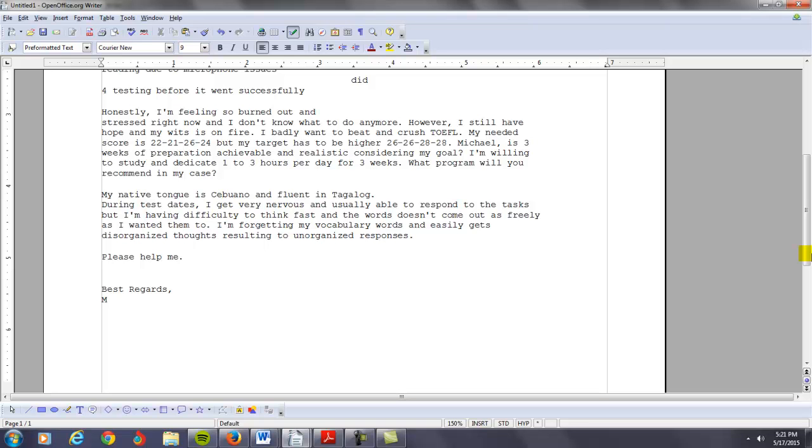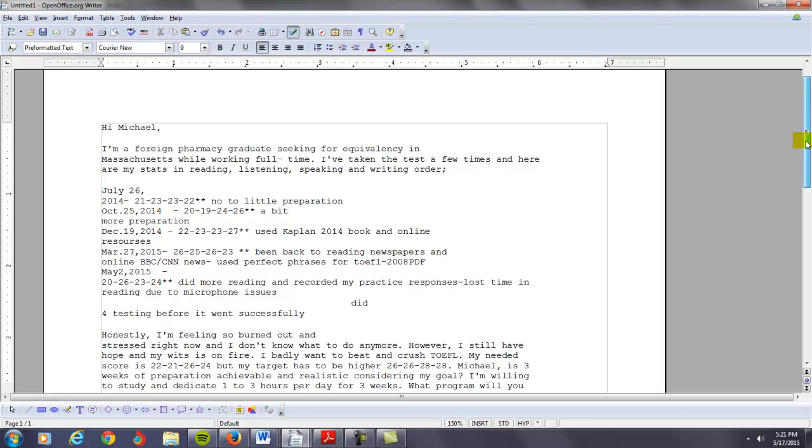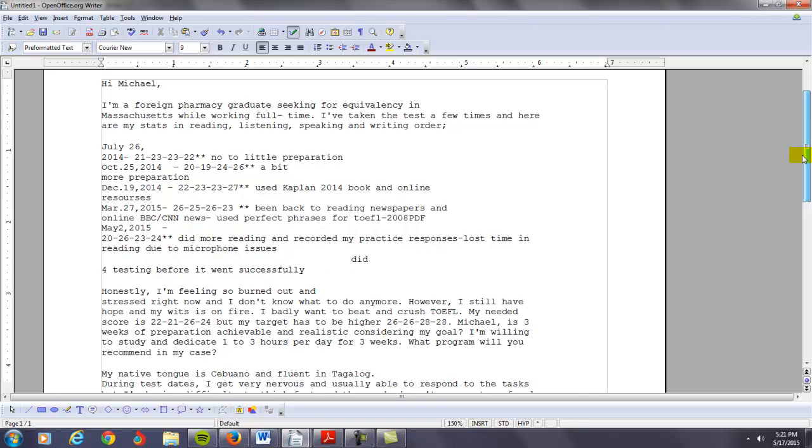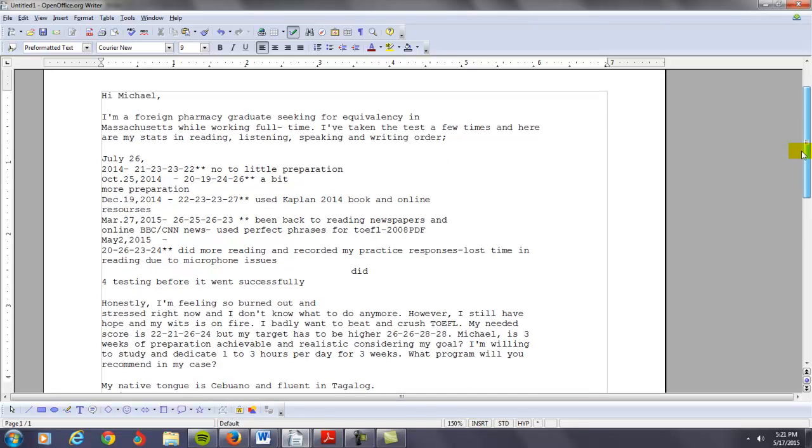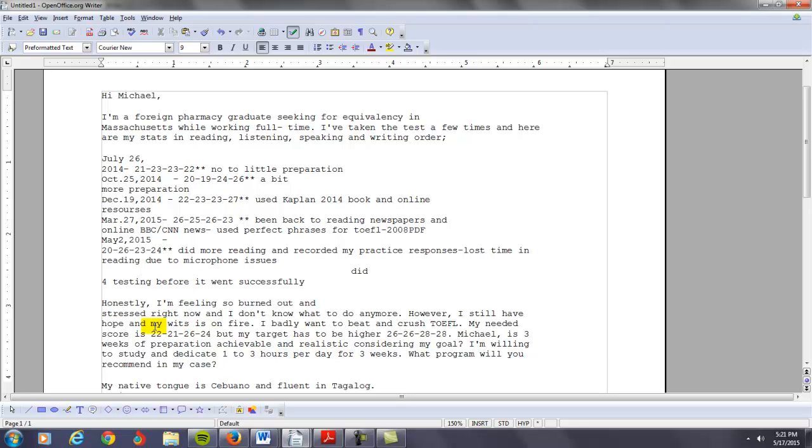Alright, let's take a look at your situation. You are in the middle of a big battle. First of all, you've taken the TOEFL test several times. You want to be a pharmacist, but you have not been able to put together your exact goal, which is 22 points on the reading, 21 points on the listening, 26 points on the speaking, and then 24 points on the writing. But you want to be higher than that. You want to get 26, 26, 28, and 28.